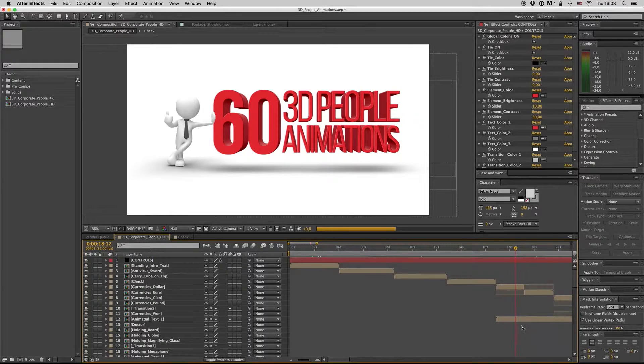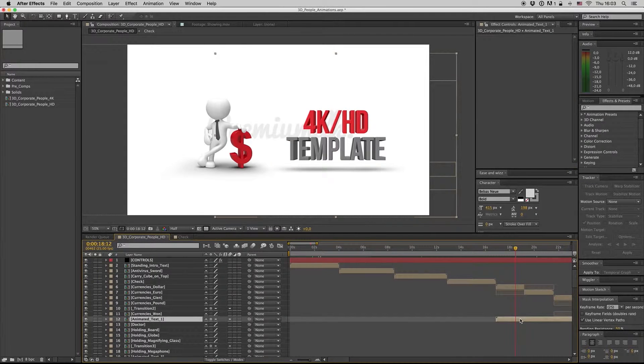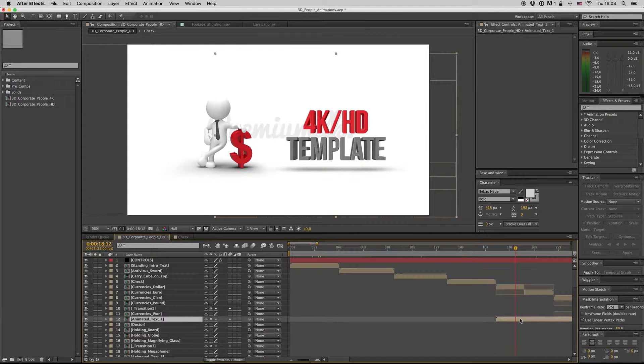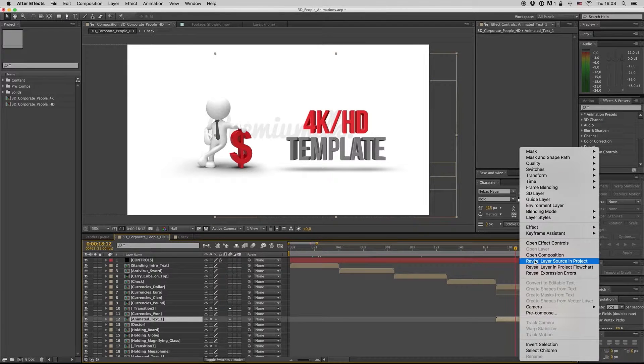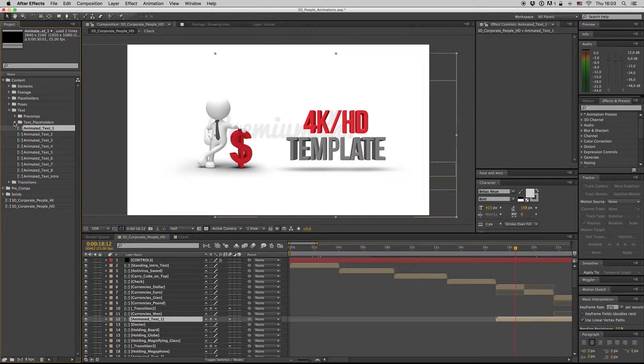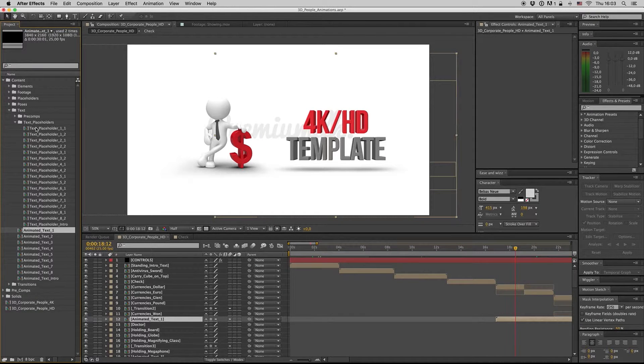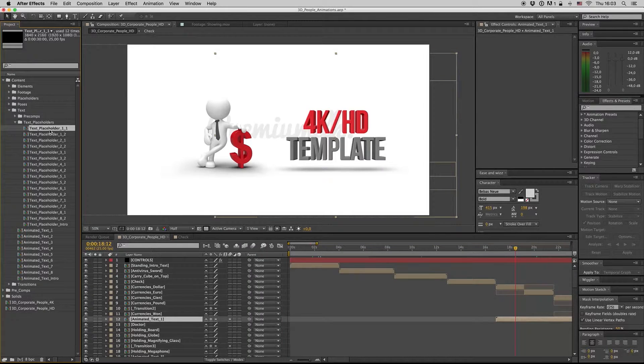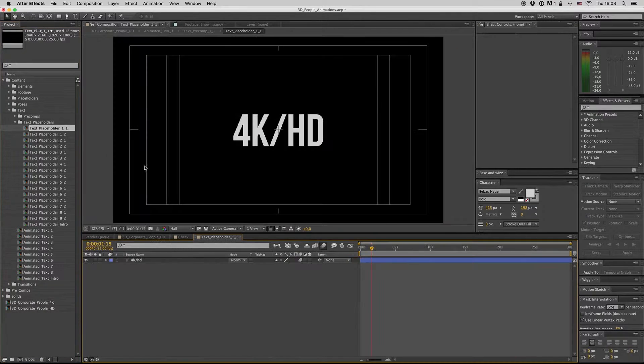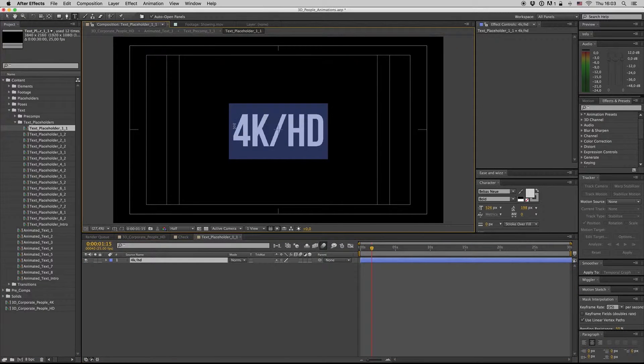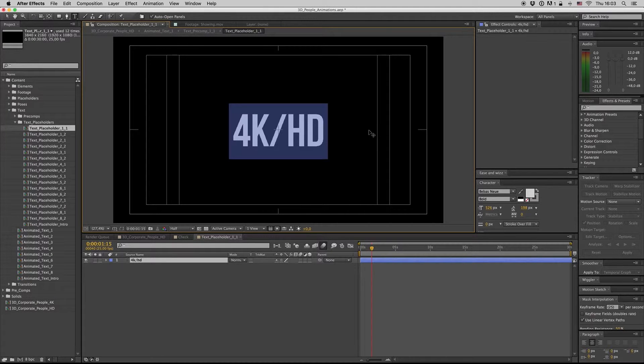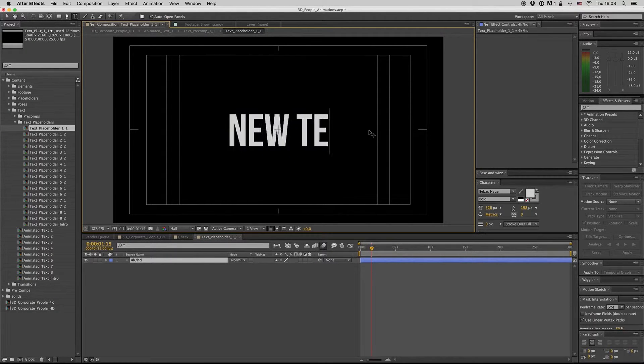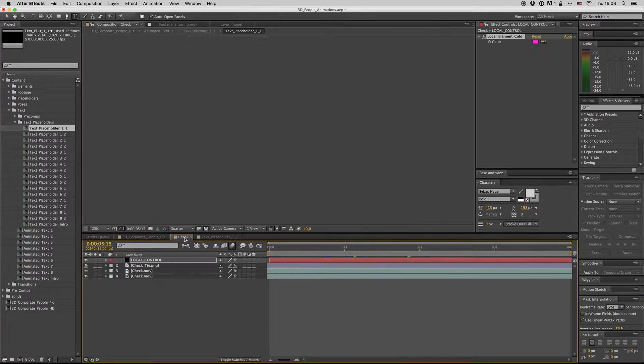Let's see how we can change the animated text. Here is the animated text revealing. Search project to find where it is - here it is. The text placeholder is text placeholder 1-1 and 1-2. So here you can change the text. Let's say new text here.